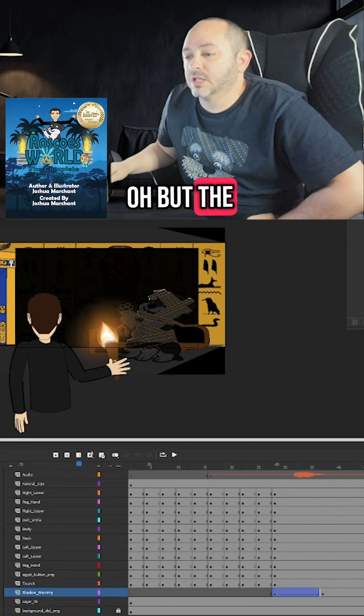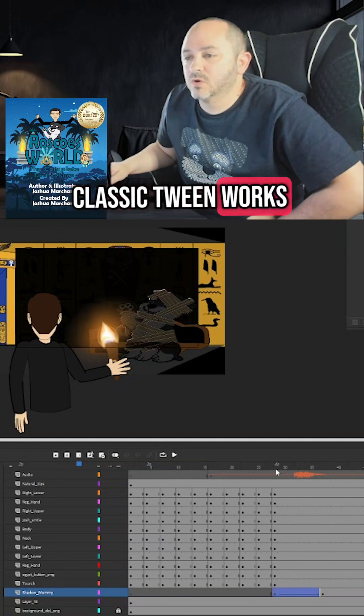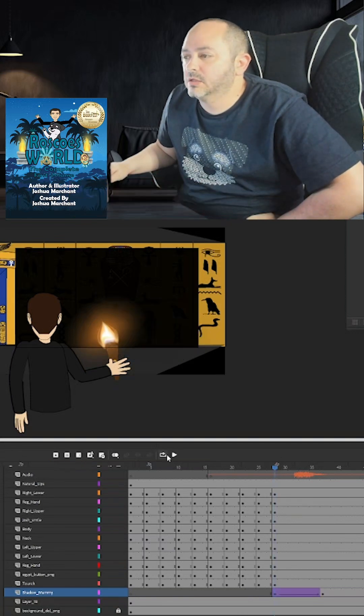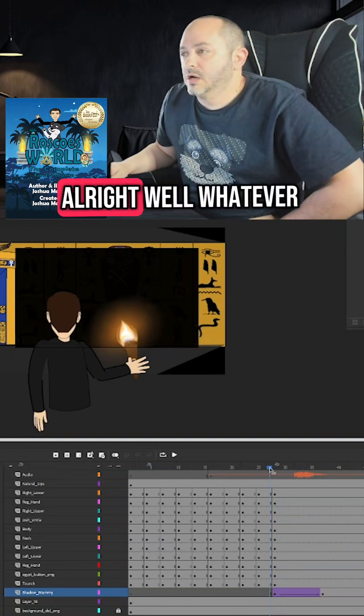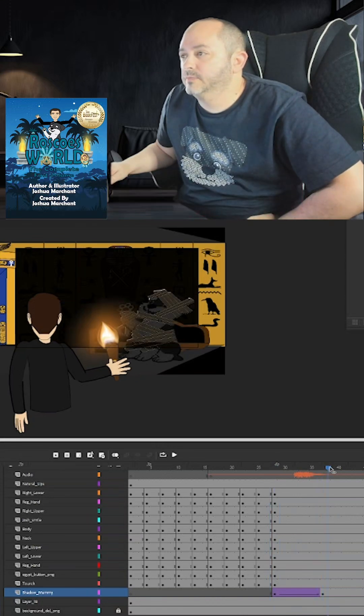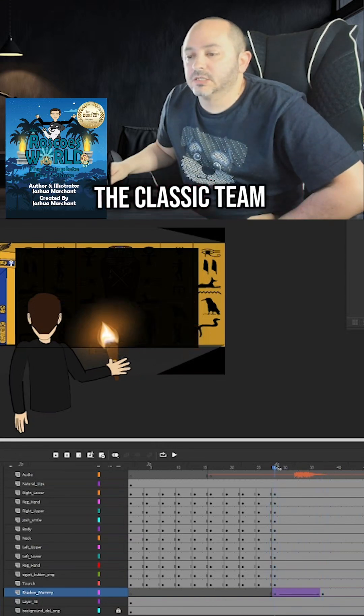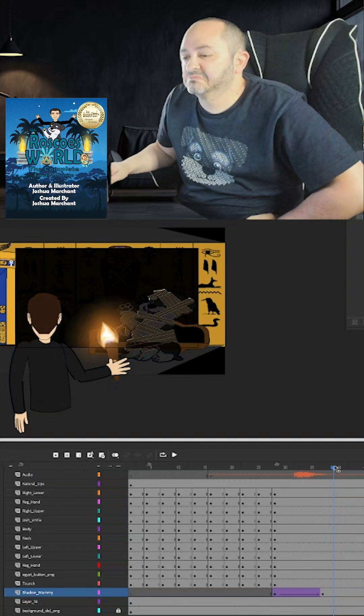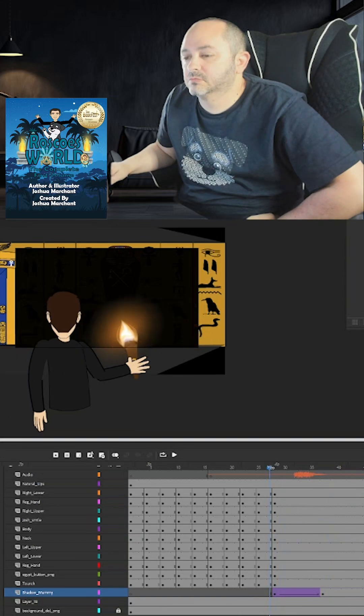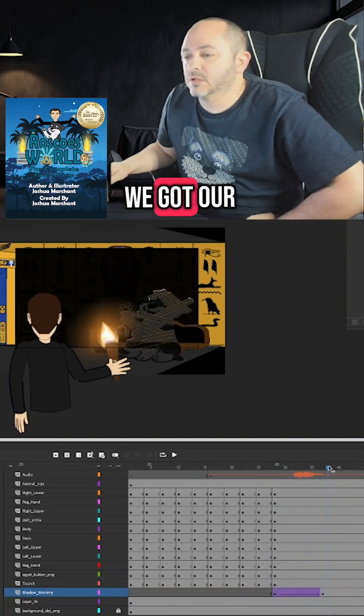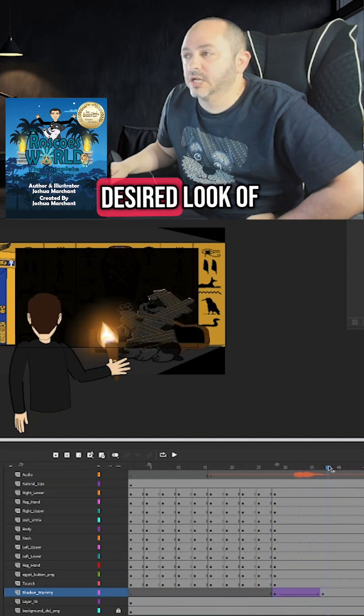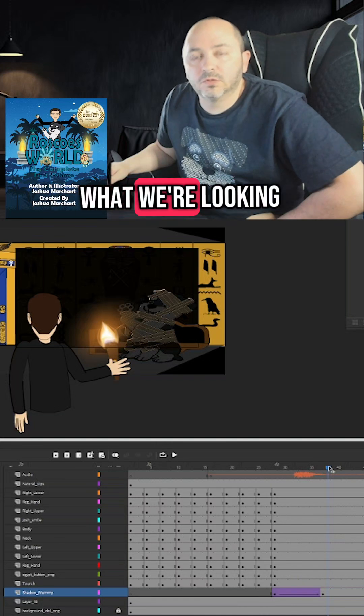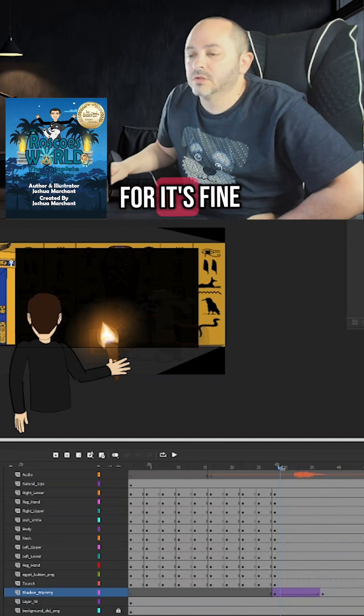Oh, but the classic tween works. Come on, man. All right. Well, whatever. The classic tween works. So as long as we got our desired look of what we're looking for, it's fine.